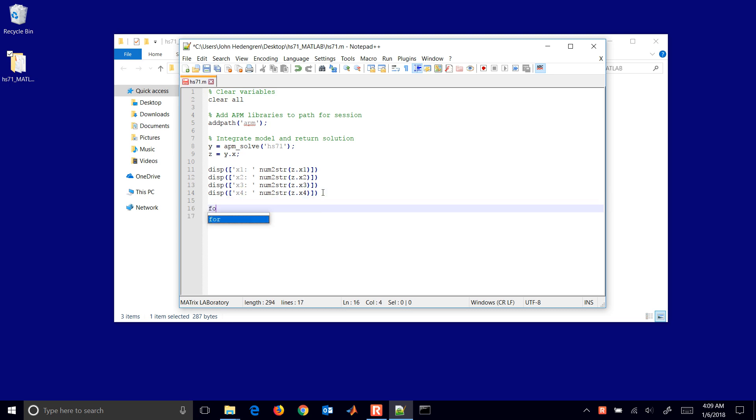If in MATLAB I do i equals 1 to 10, then it syntax highlights the numbers as well as the keywords such as for.